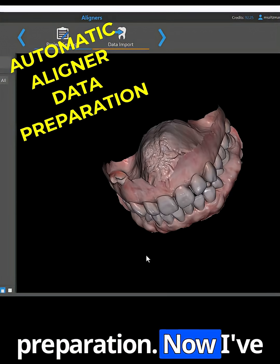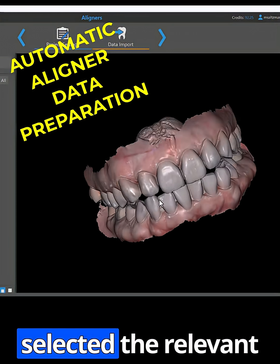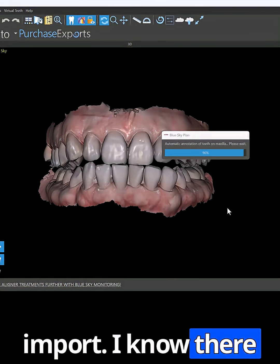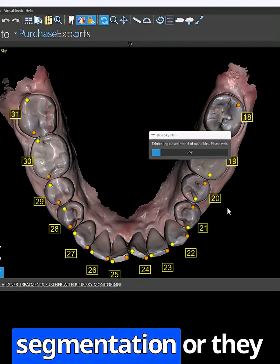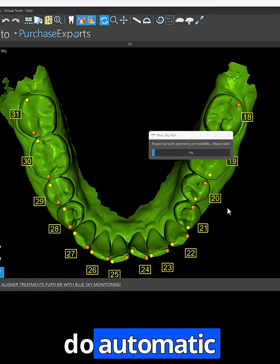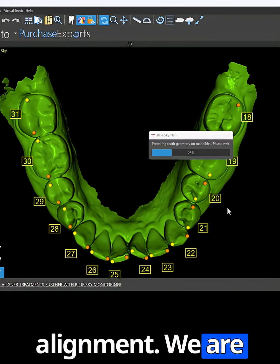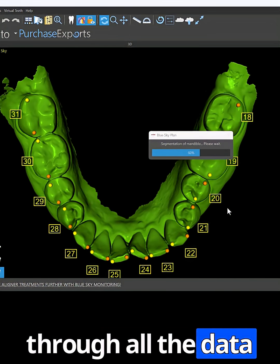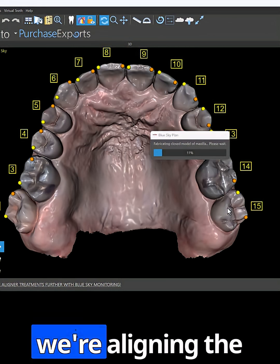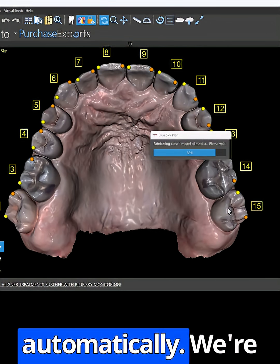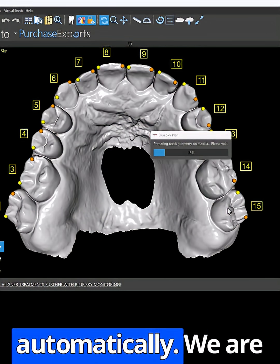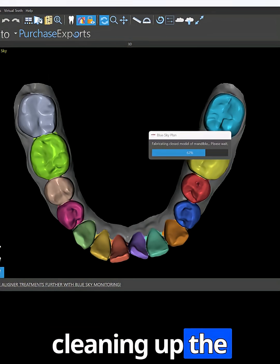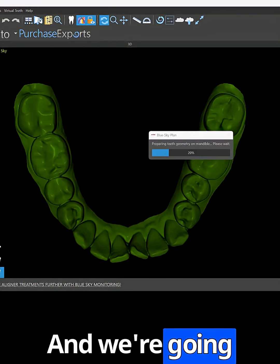Automatic data preparation. I've selected the relevant optical scans to import. We are running automatically through all the data preparation steps — aligning the models in space automatically, annotating automatically, segmenting automatically, and cleaning up the models automatically.